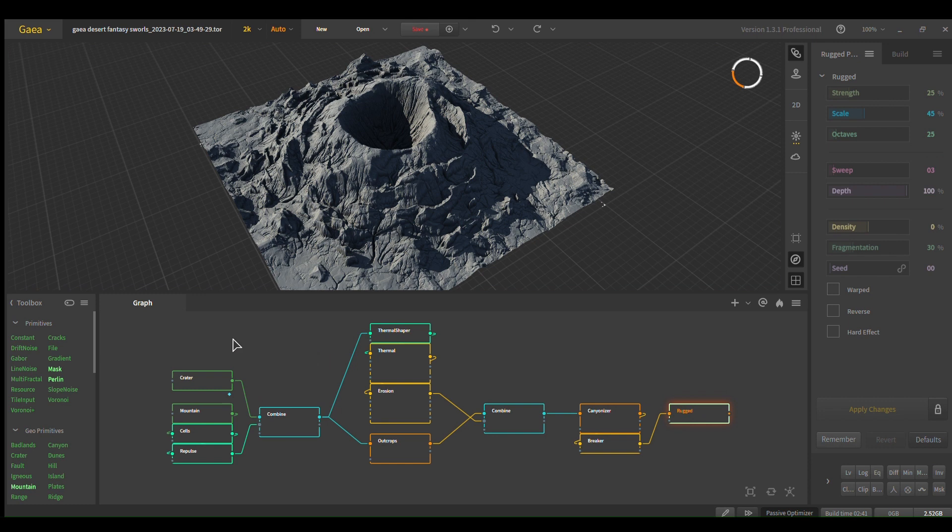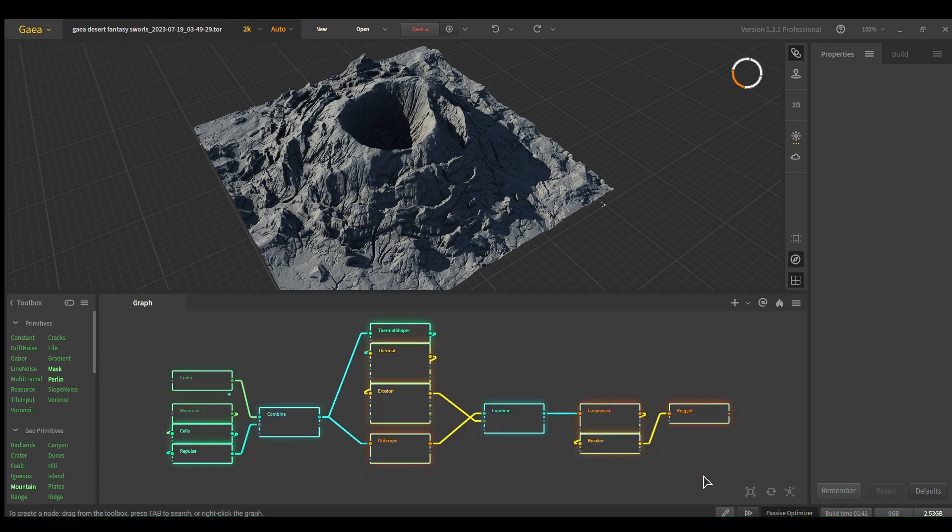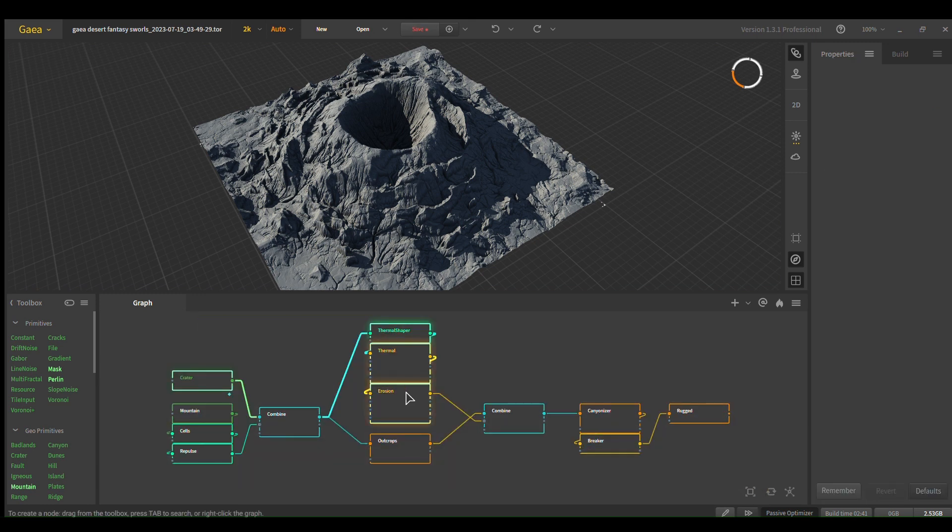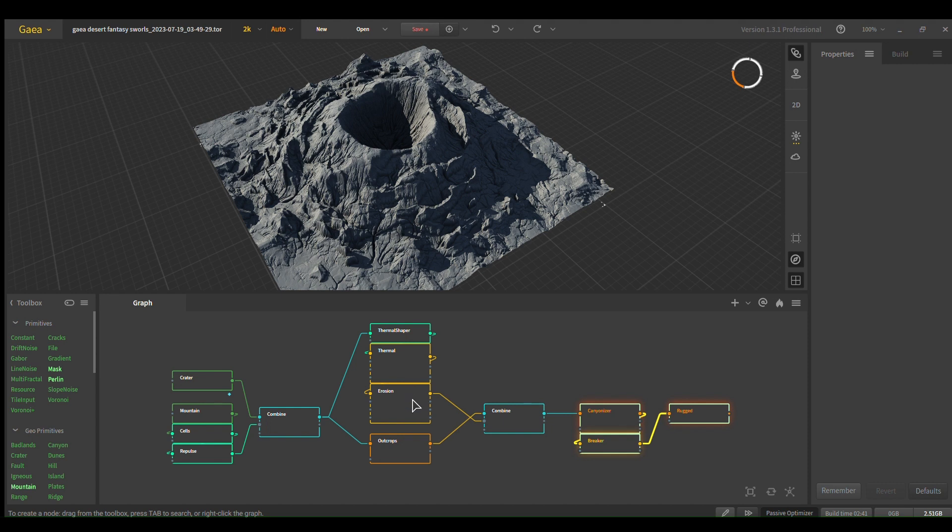So you could go a lot more crazy with this. Like I said, these four are really the only ones you need, but I always like to add extra detail after the thermal erosion.